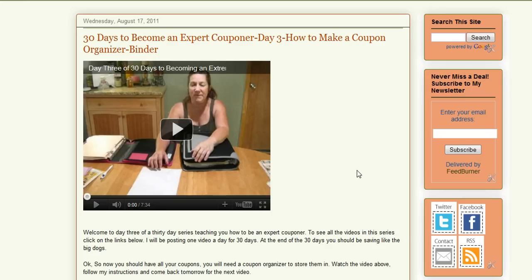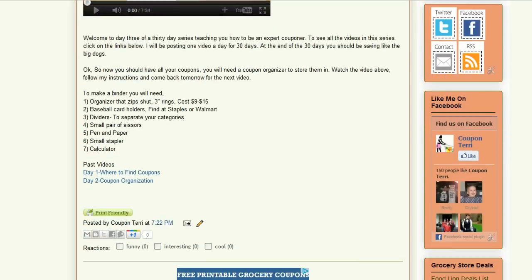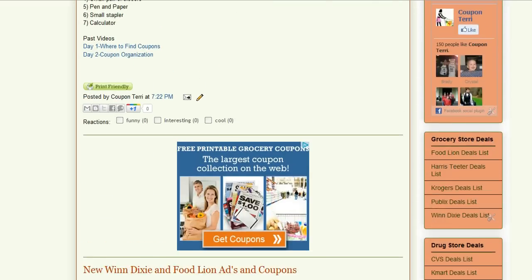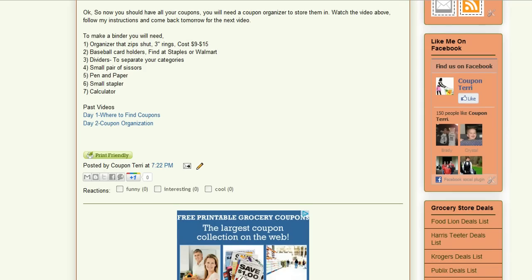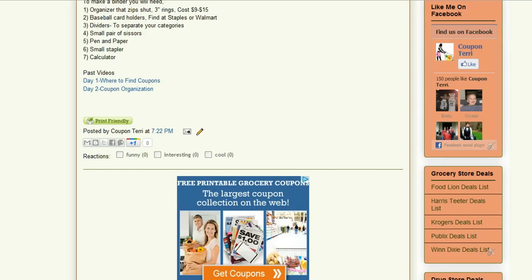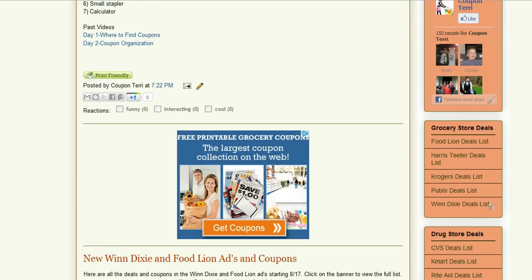Hi everyone, welcome to CouponTerry.com. I want to show you today how to use some of the tools on the internet to help you make your list to determine what you're going to buy when you go to the grocery store.